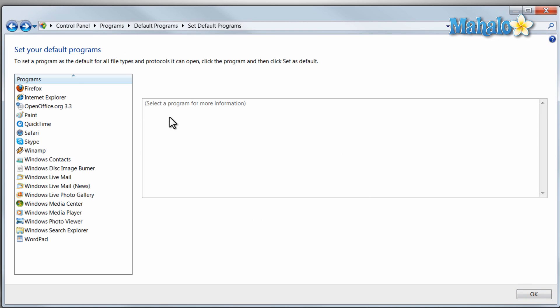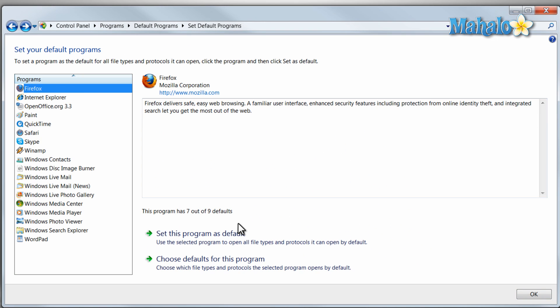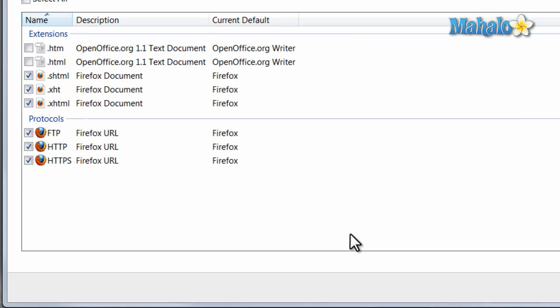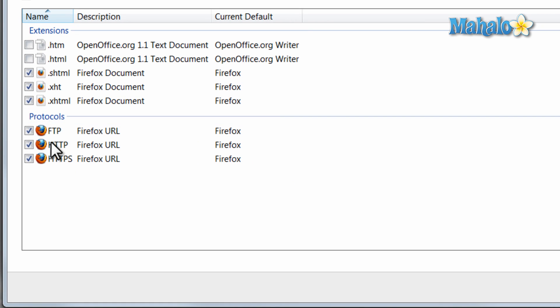So let's say for instance I want Firefox to open some types of files. I just select the files here I want Firefox to open.